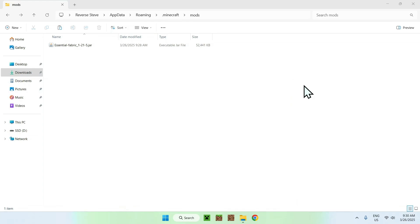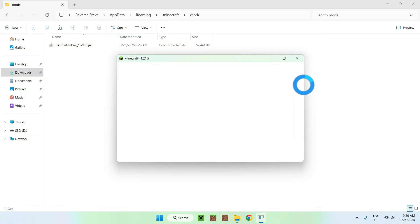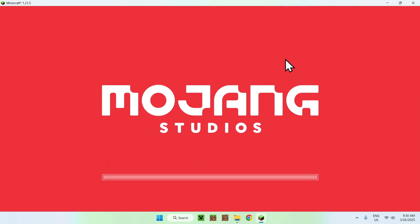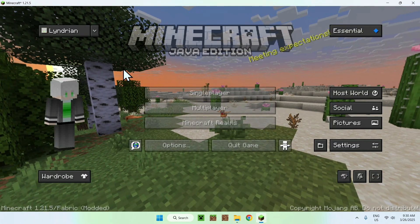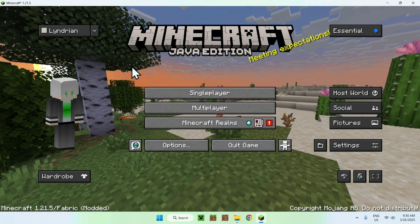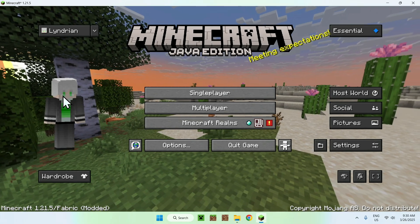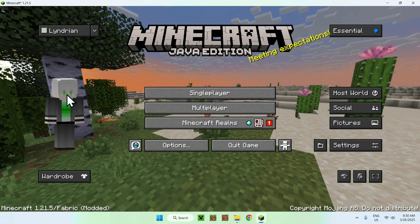So basically, we just need to wait a bit, and Minecraft will load up. Here it is. And basically, here we have Minecraft with Essentials. And you can clearly see that we have Essentials because we have a little skin here.